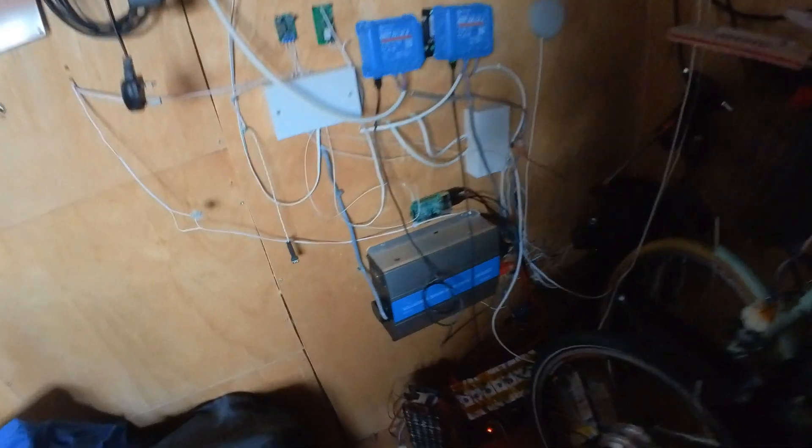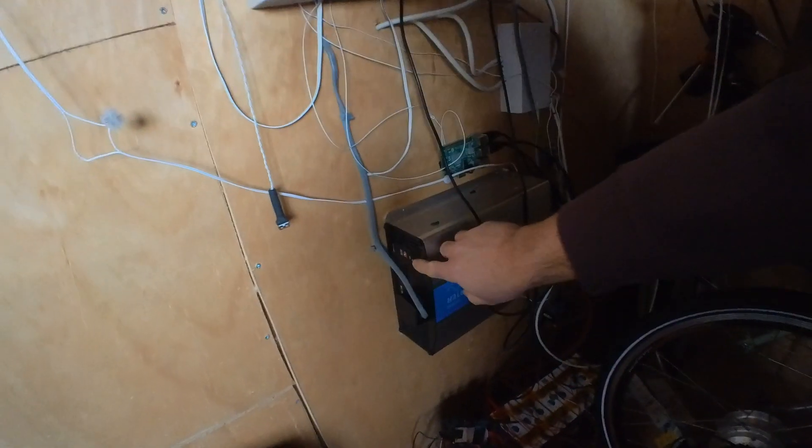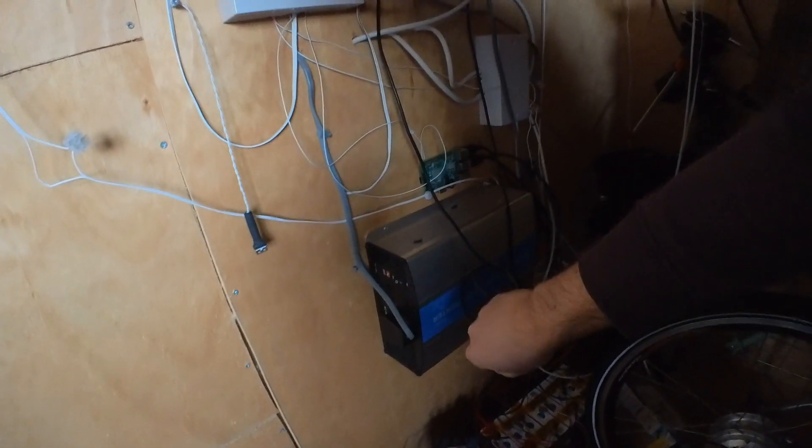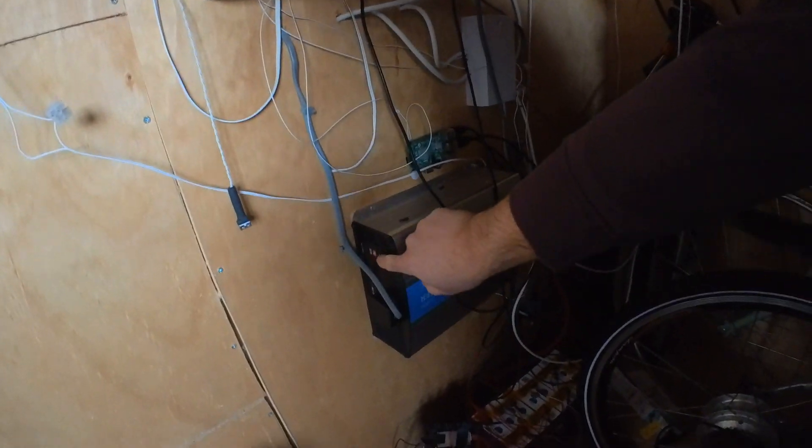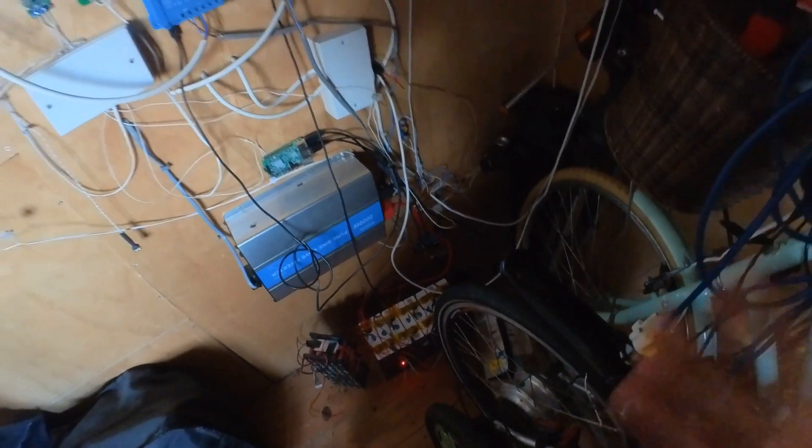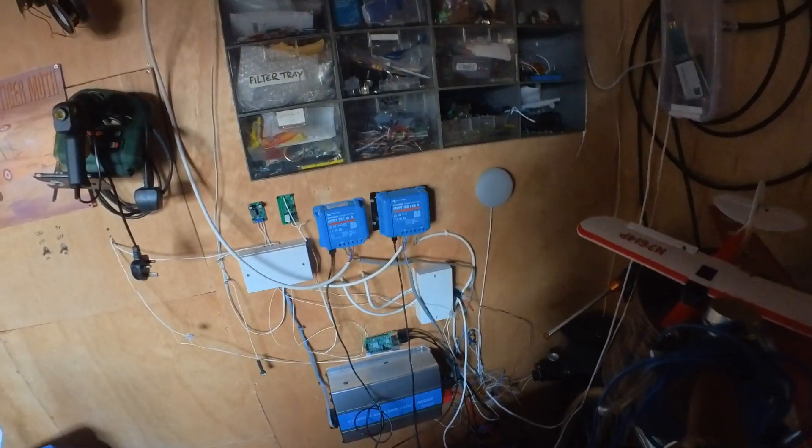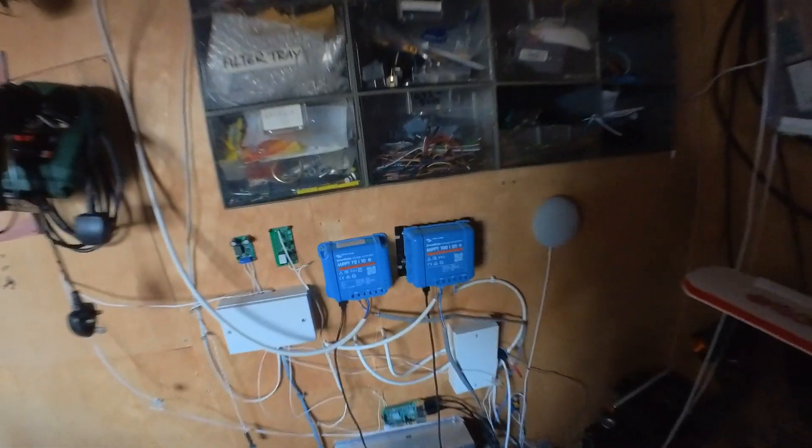If I turn on the inverter, there is nothing. Now what's quite interesting is normally in the past I've had to actually short together the output of the BMS to get it to come back to life to turn on the charge controllers.